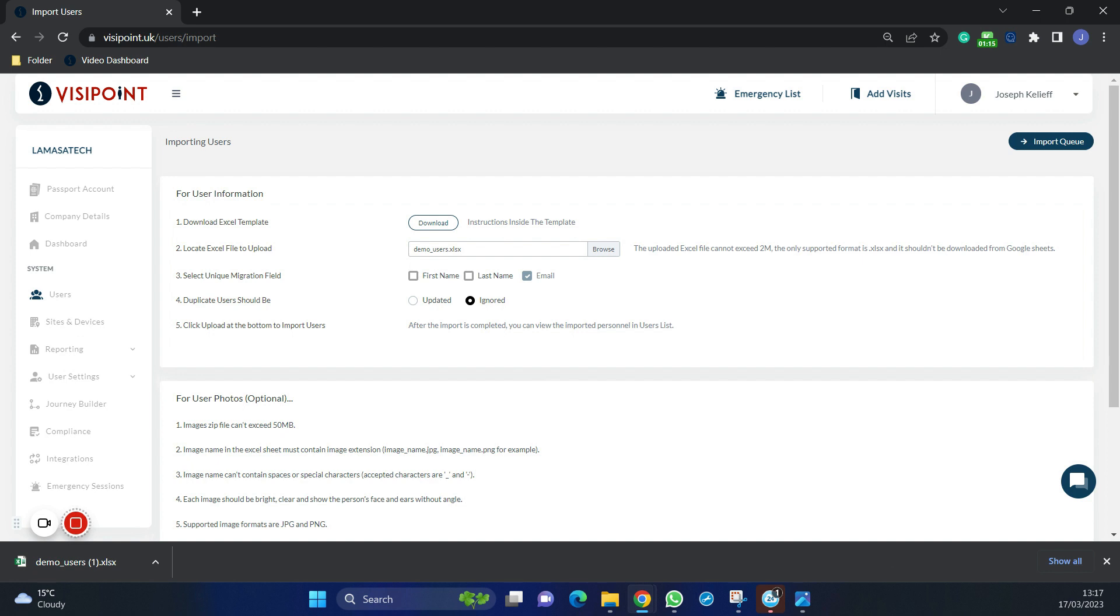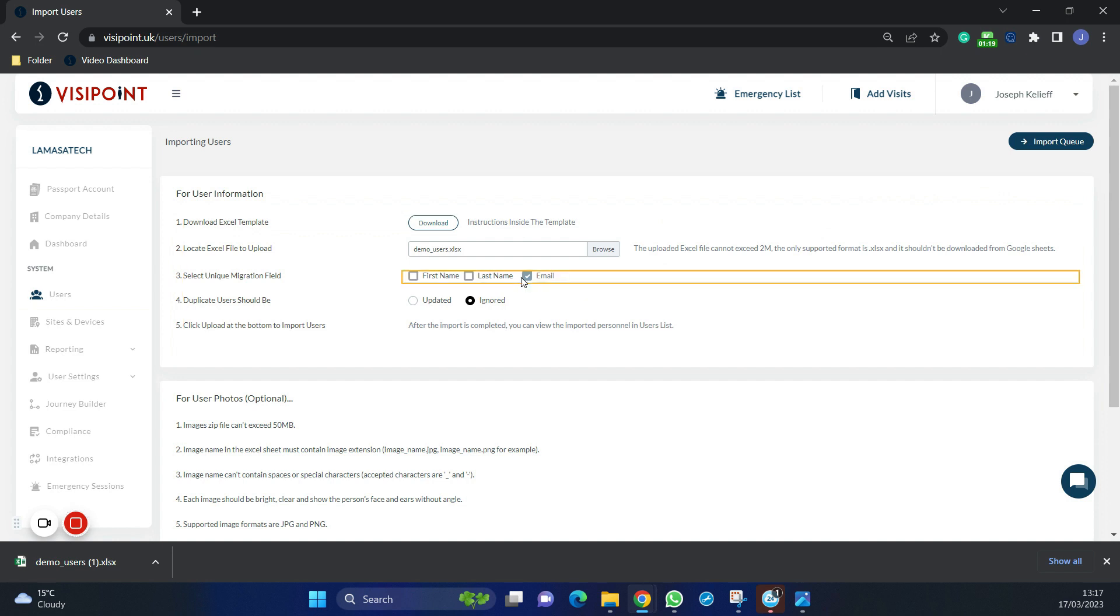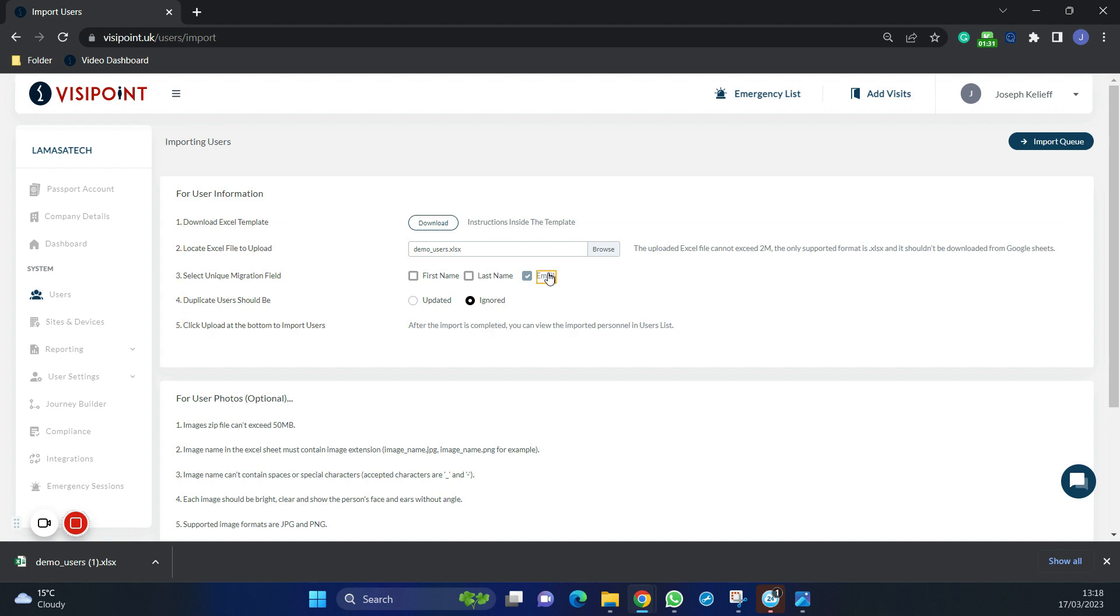Now that we have uploaded it, we can determine what the unique migration fields are. This will allow you to determine the unique identifier of the users that you are going to upload. In most cases the email address would be used, as you will not get more than two email addresses the same but you may get two users with the same name.